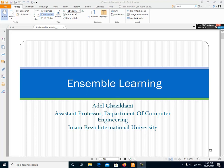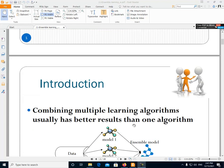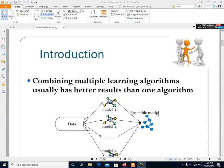In this video I want to talk about Ensemble learning. Ensemble learning means combining multiple learning algorithms, and usually combining multiple learning algorithms has better results than one algorithm.